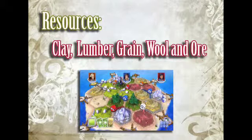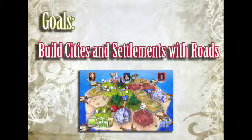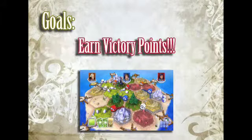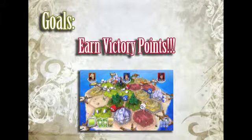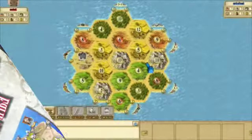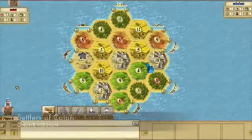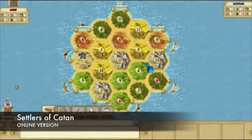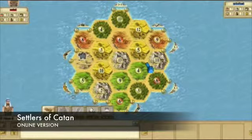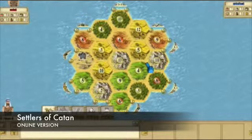Each team will have resources, and they have to use those resources wisely as they build cities and settlements with roads connecting them. And of course, they want to earn the most victory points.